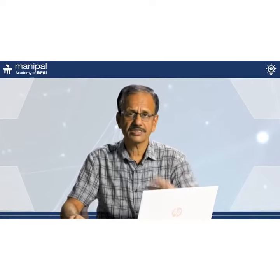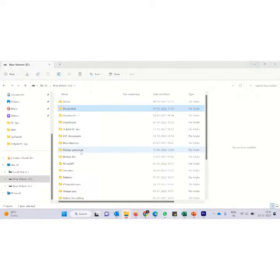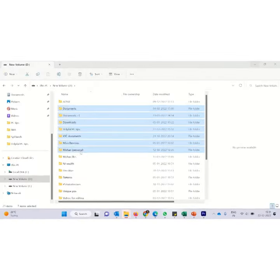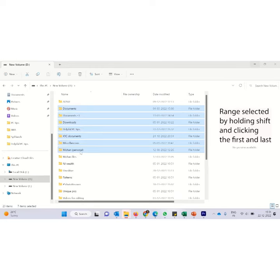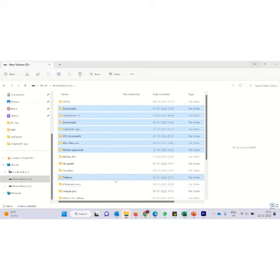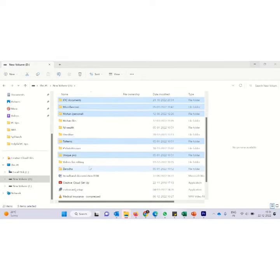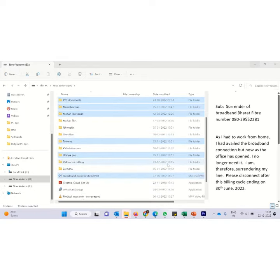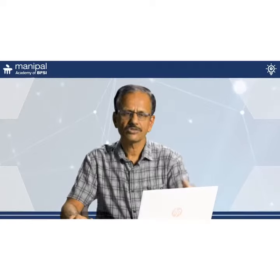You can also use this in a combination. What I mean by this is I click on this, up to here I have selected holding the shift. This range is selected. Now apart from this I want to select some more. Then what do I do? I just hold the control and then I can go on clicking. So this way I can use a combination of shift as well as control to select a couple of files or folders.